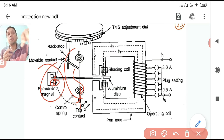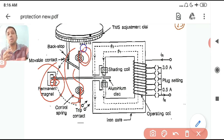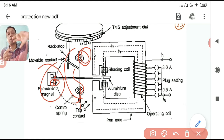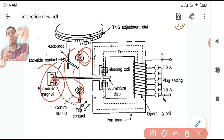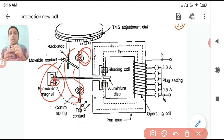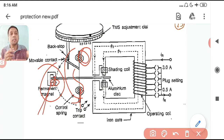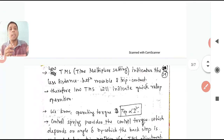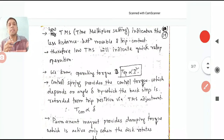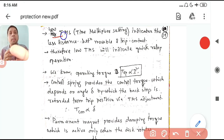The angle θ represents how far the disc is from the trip contact. The control spring torque depends on θ — full rotation compresses the spring more, giving more control torque. Control torque is directly proportional to θ, and damping torque is directly proportional to dθ/dt. We will now try to derive the relation for operating time.